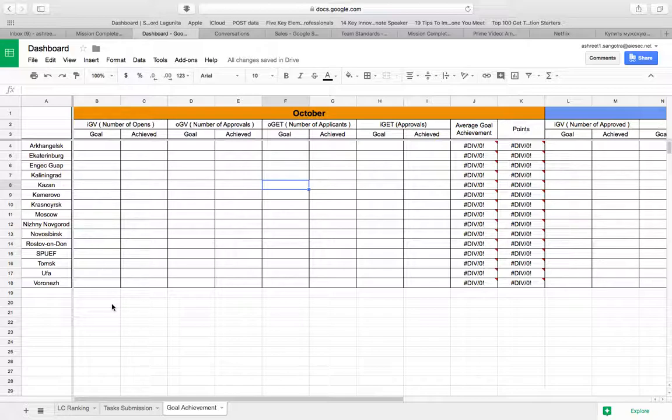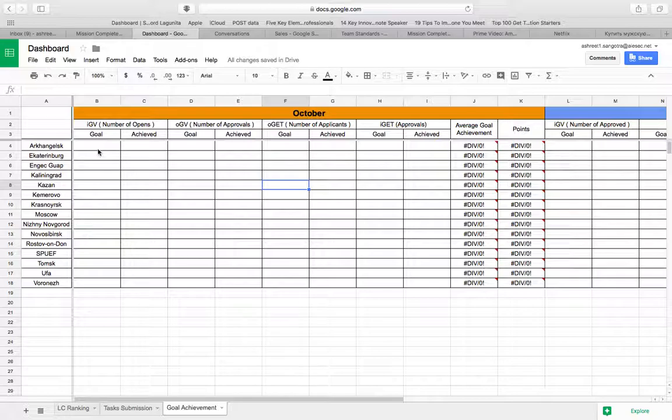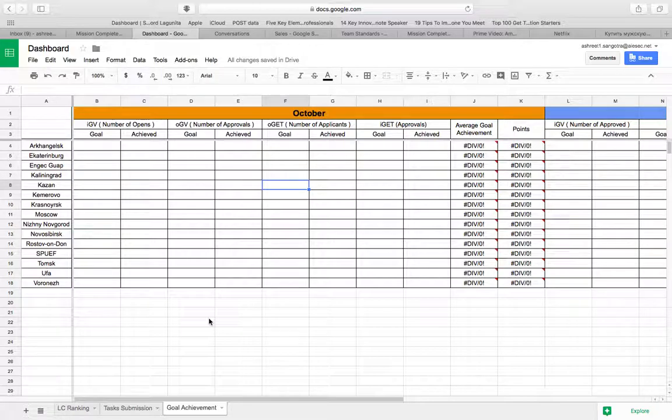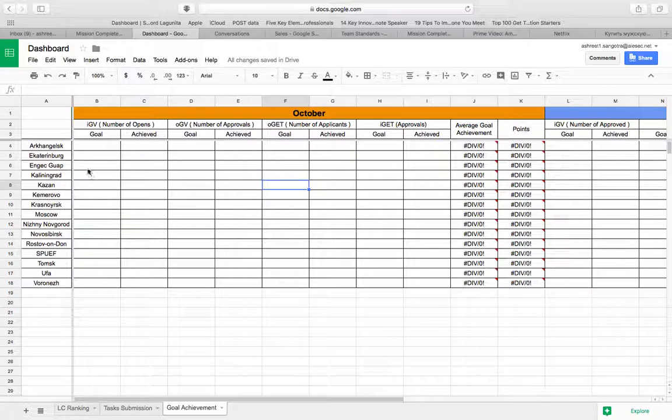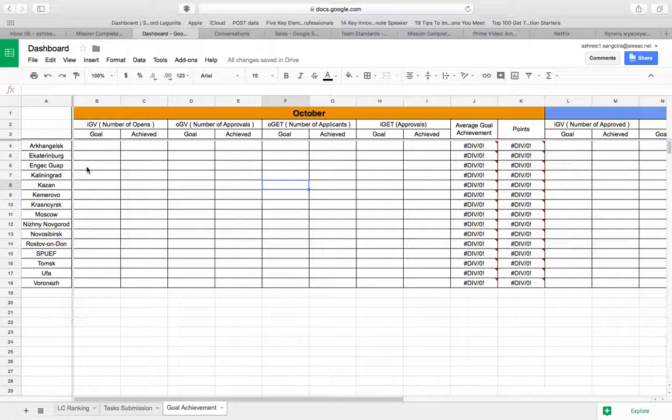So what we are doing right now is we are releasing this dashboard and what we expect is for you guys to fill the goal section for whichever product you are running. The goals need to be the number of the thing which is mentioned over here. For instance, if you are Ekaterinburg and you're running IGV, you need to put the number of opens that you want to achieve in October. And similarly for other LC and other product.